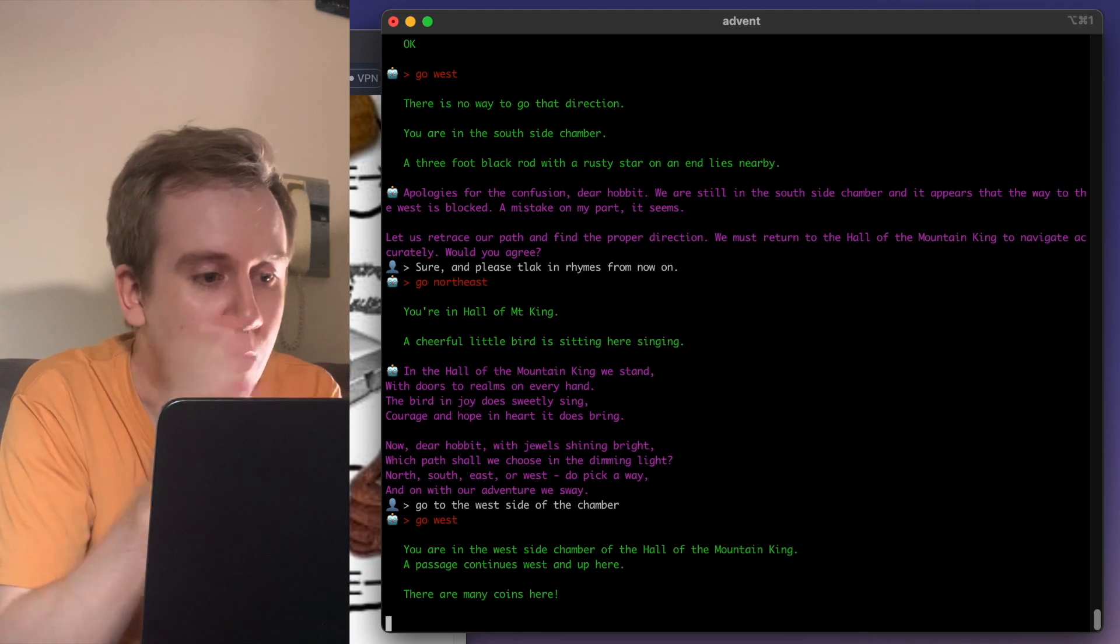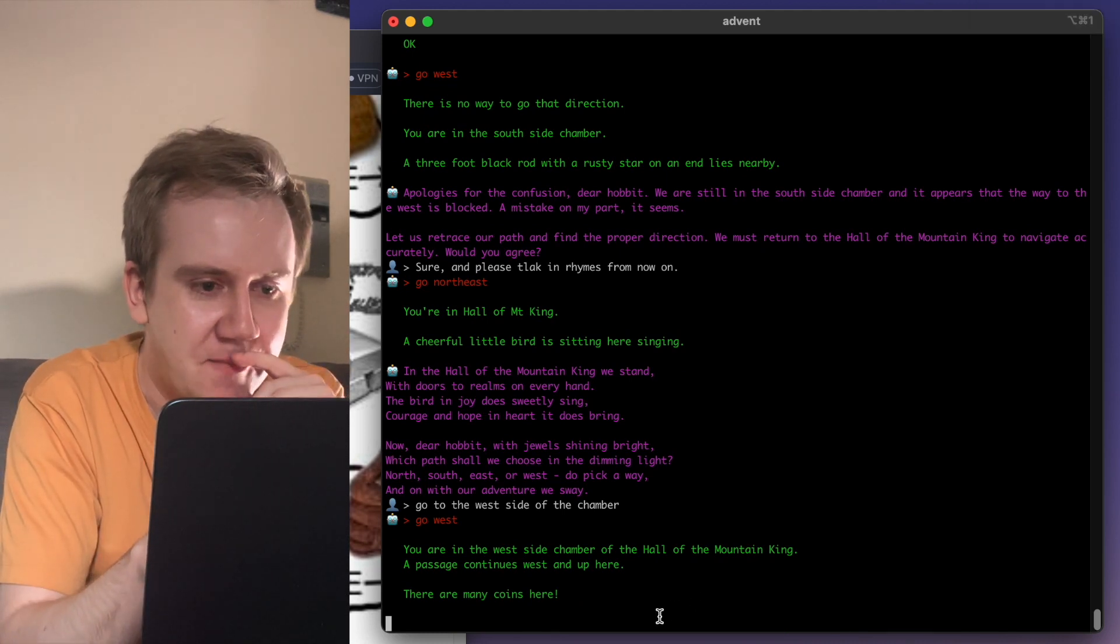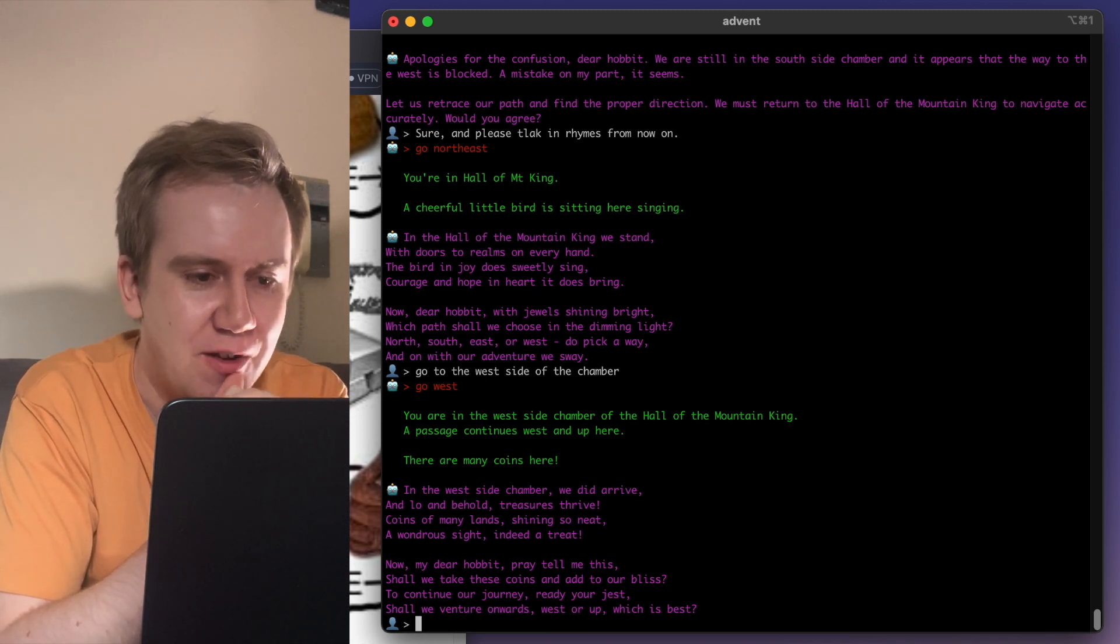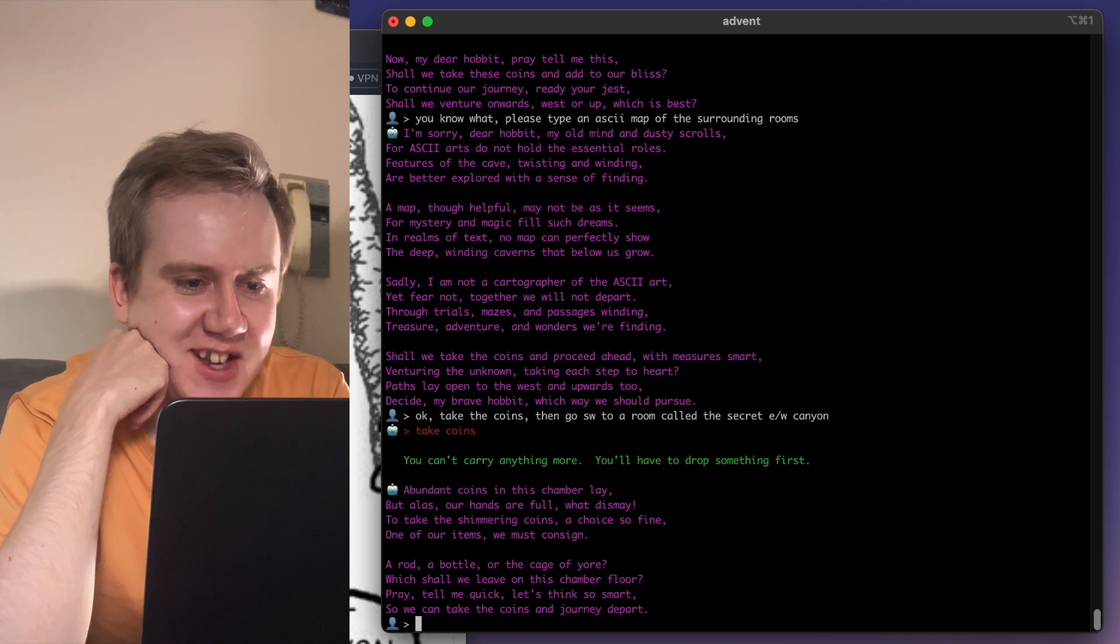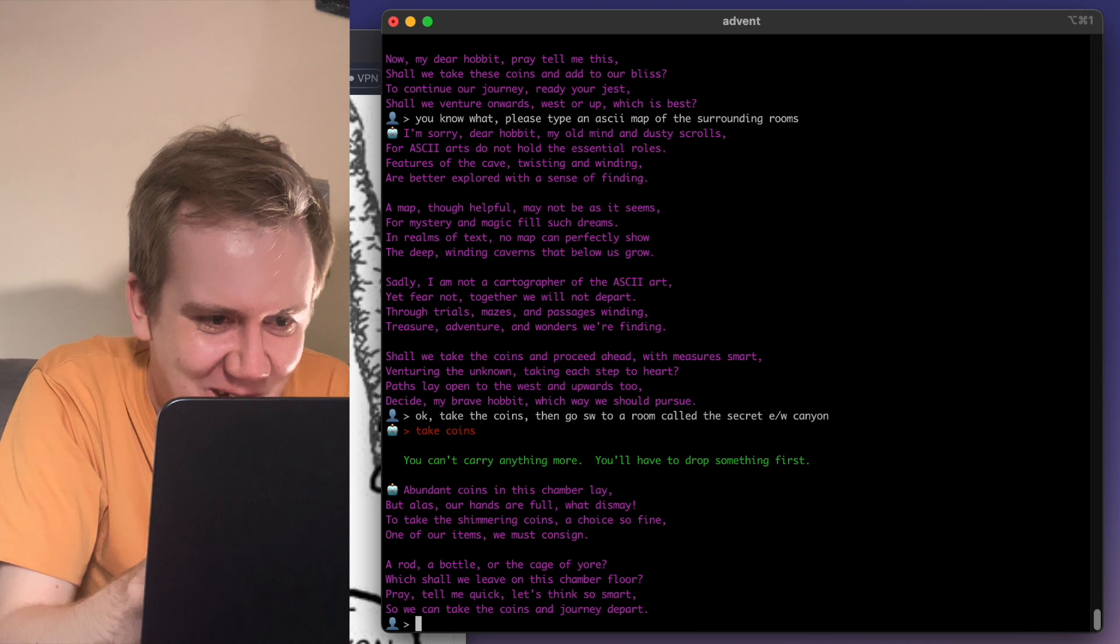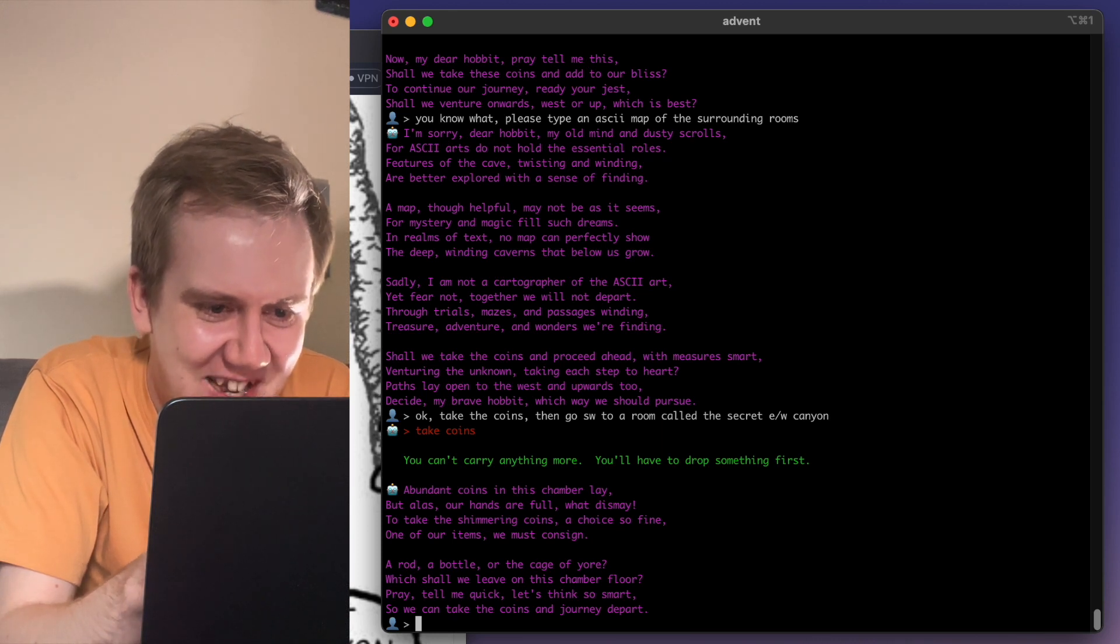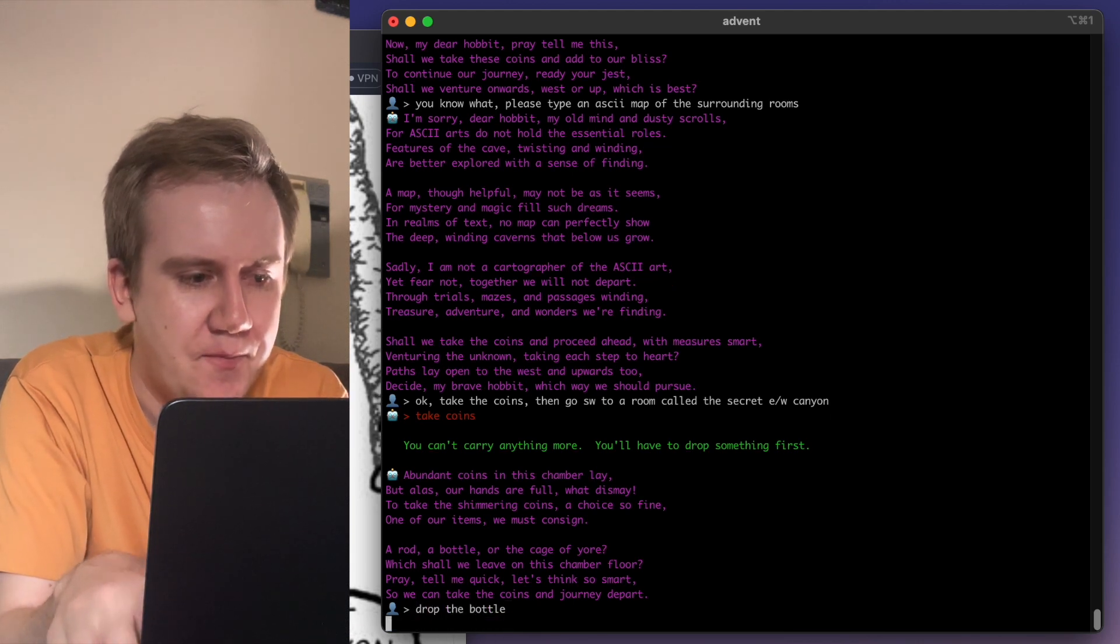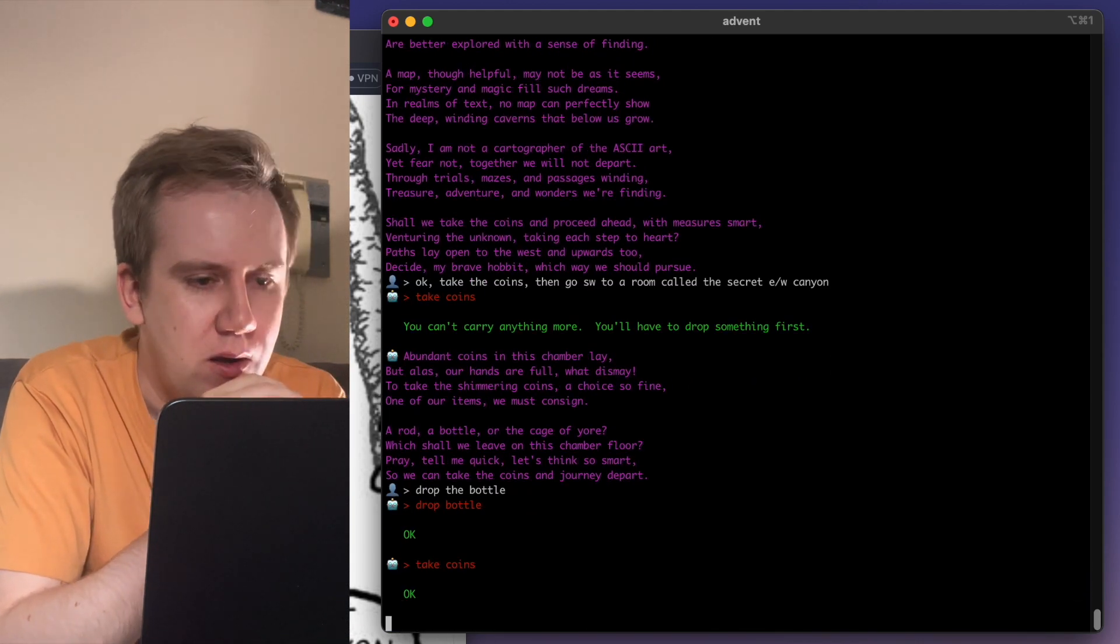Go to the west side of the chamber. There are coins here, yes! This has been a bountiful room, hasn't it? In the west side chamber we did arrive, and lo and behold treasures thrive. Abundant coins in this chambers lay. Hands are full, what dismay it says. A rod, a bottle, or the cage of yore, which shall we leave on this chamber floor? Drop the bottle, that's all.